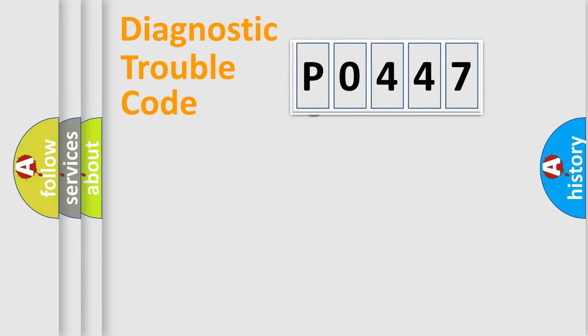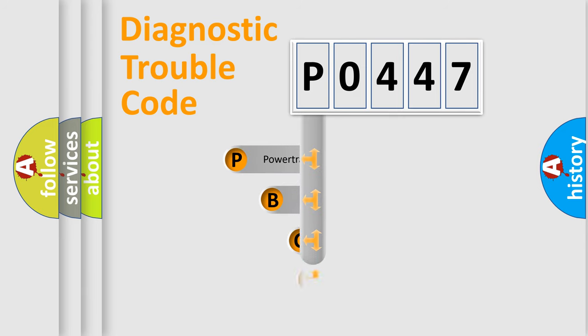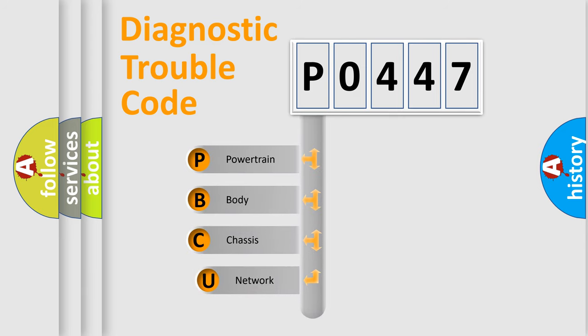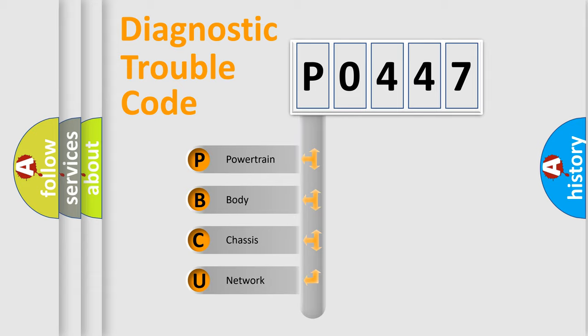First, let's look at the history of diagnostic fault code composition according to the OBD2 protocol. We divide the electric system of automobile into four basic units: